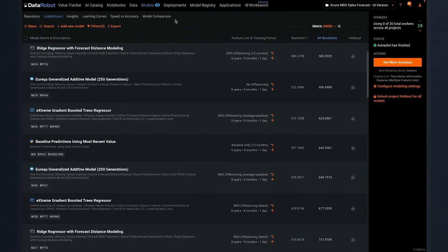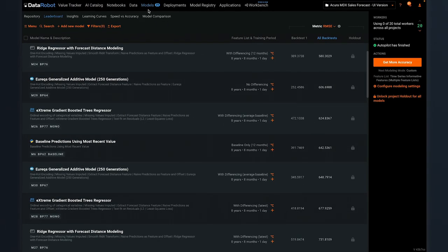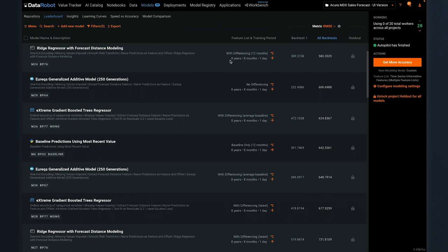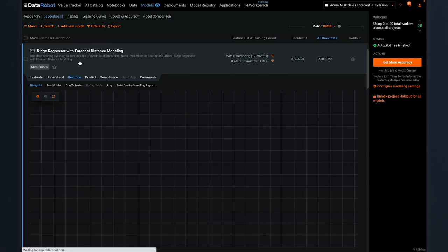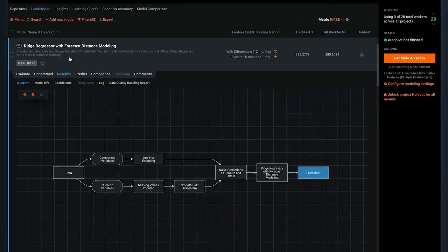In this video, we're starting on the Models tab after Autopilot has finished, and we have 29 completed experiments. Each experiment is the combination of a blueprint and a feature list, and blueprint is an important term for all DataRobot users to understand.